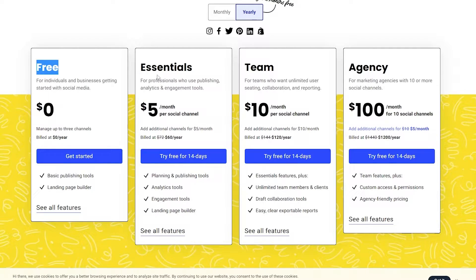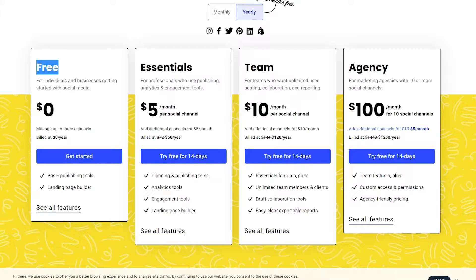Buffer has four pricing plans, billed annually. There's the Free plan, Essential, Team, and Agency. For the Essential plan it's five dollars per month per social channel — so if you have Instagram, Twitter, Facebook, and YouTube, that's four channels, which comes to twenty dollars per month.